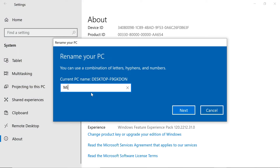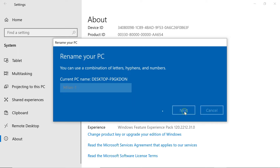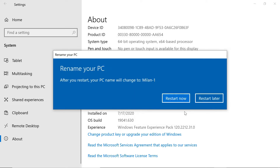Type your preferred name. You have to reboot your computer once for the changes to take effect.